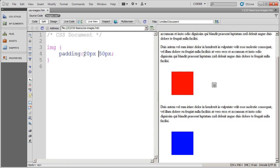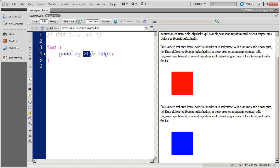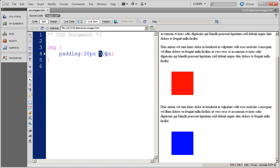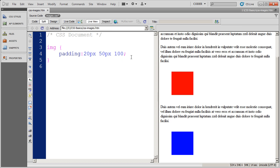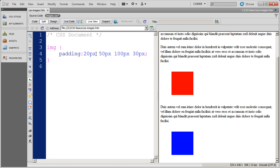So you can do one unit and have it go all the way around. Two units, and have the first set denote top and bottom, and the second set denote left and right. Or you could do four values here. And this would be top, right, bottom, left.